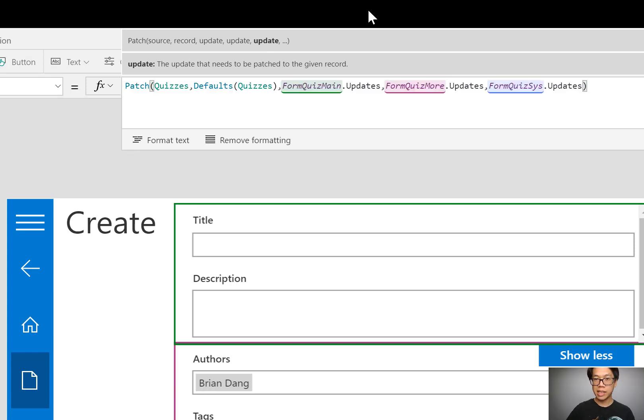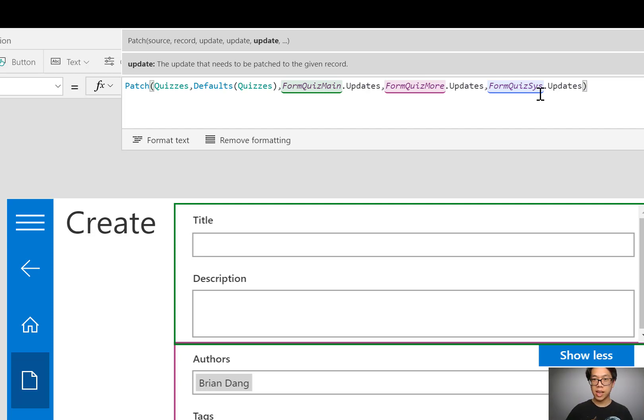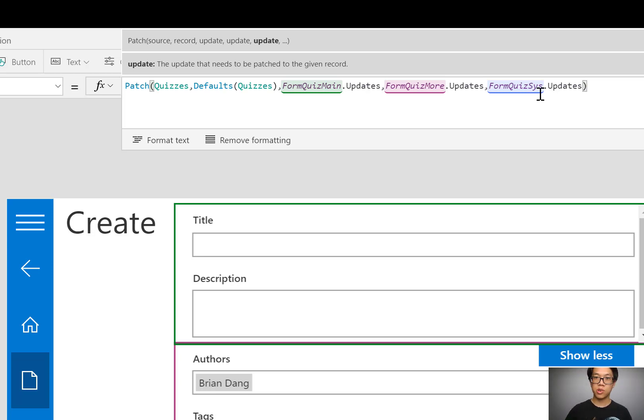And I'll do the same thing for that third form form quiz system fields dot updates. So I'm taking the updates from three forms, shoving them all together into a blank record, saving it to the table. It's a great way of doing this. I want to give a shout out to Vivek Bhavishi who showed me this method.